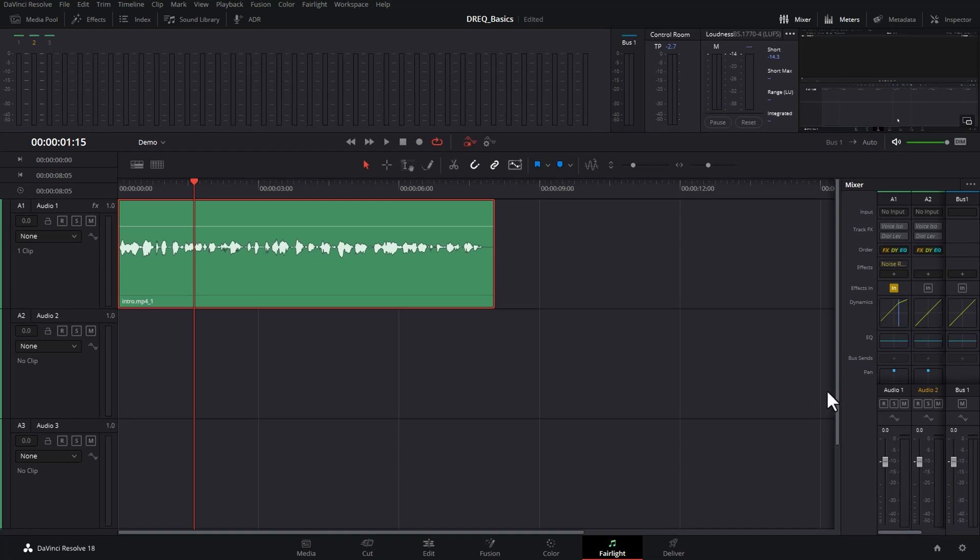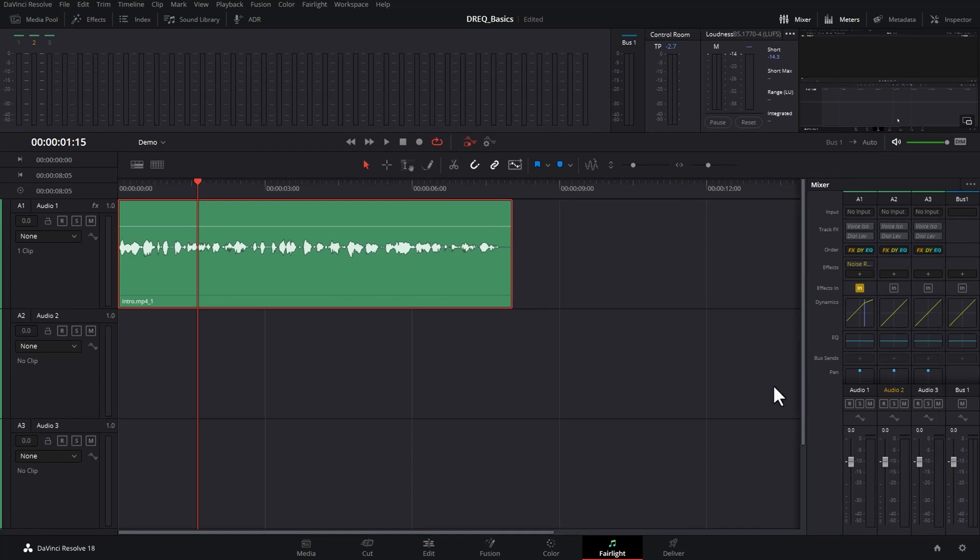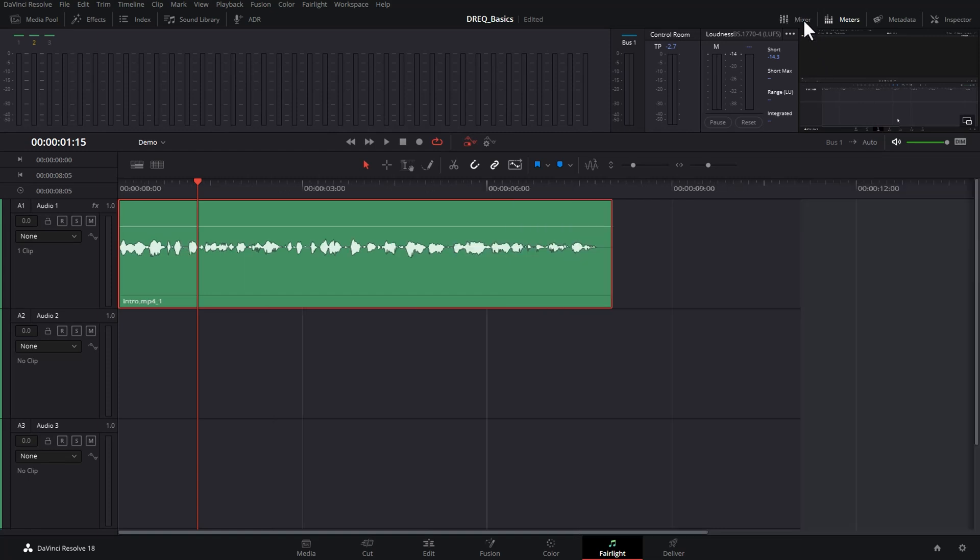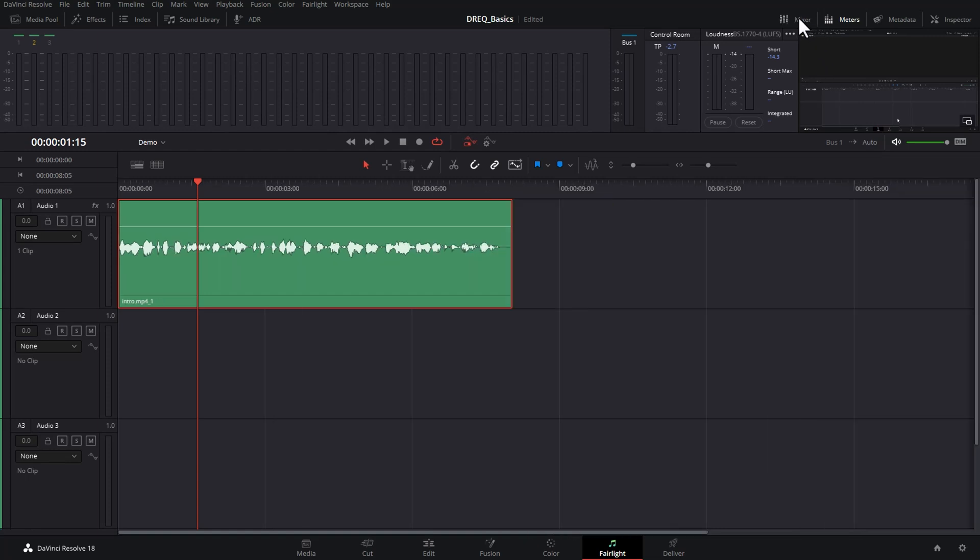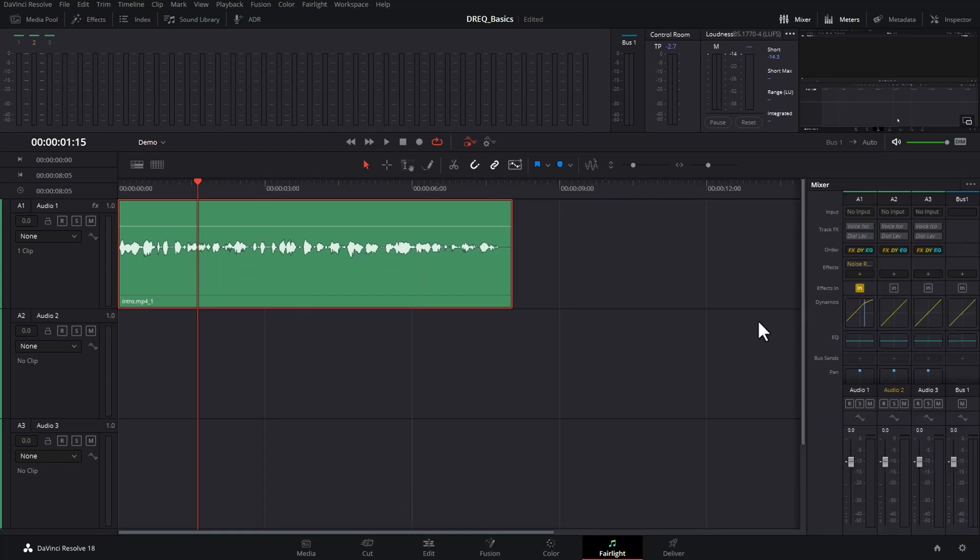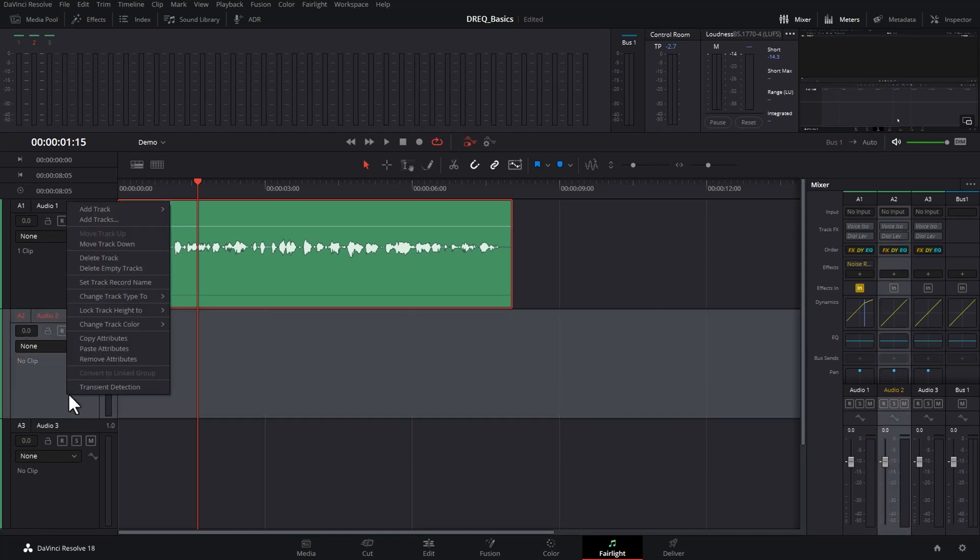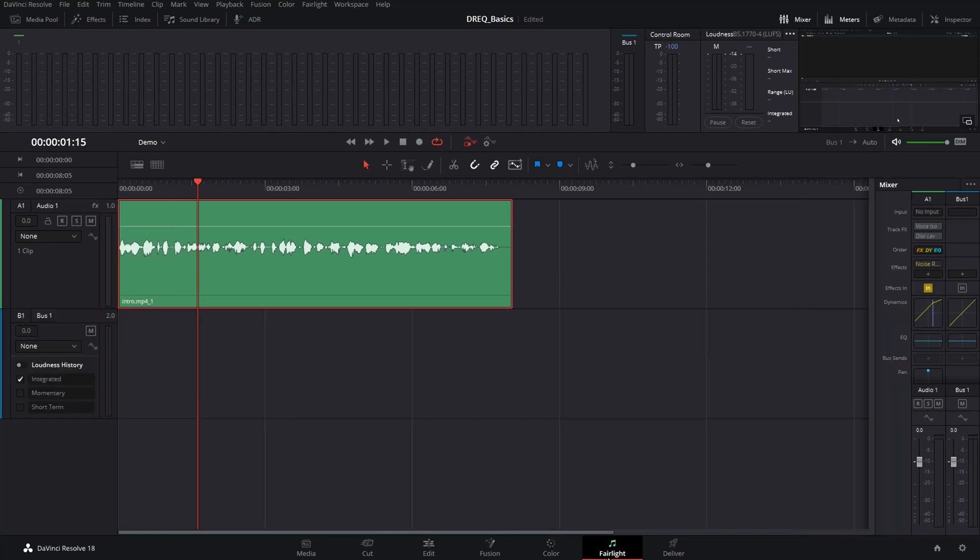On the right hand side here we have the mixer section. If you don't see that you can come up to the top here and toggle the mixer on and off with this button. For each audio track that you've got in your timeline you'll get a channel in the mixer. For example, if I right click and delete all of the empty tracks, notice now we only get a couple of tracks.